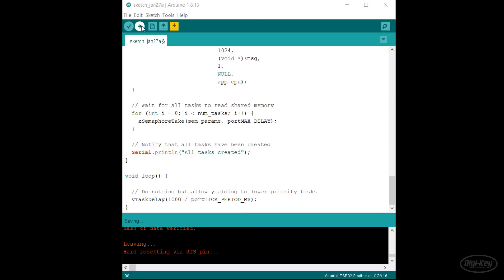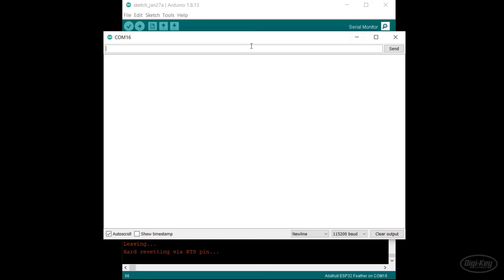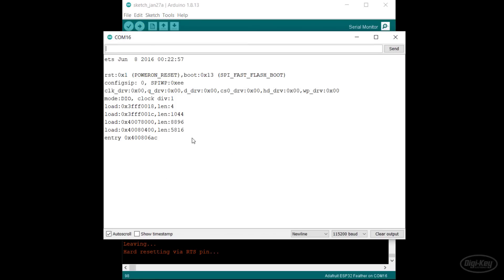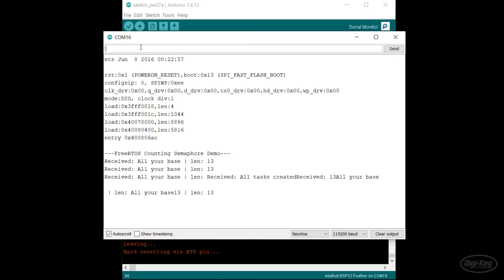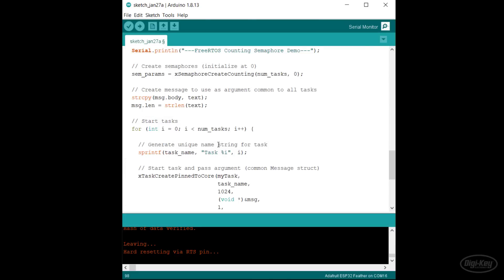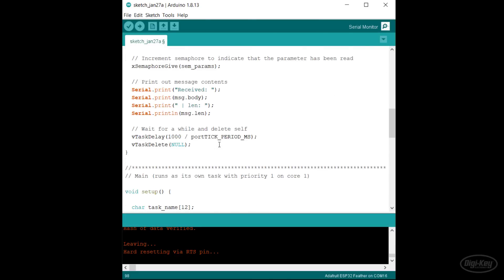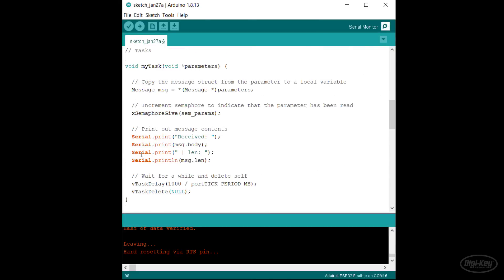You should see the argument printed out five times. Notice that some of the output might overlap each other, and that's because we didn't protect the serial port as a shared resource. If you'd like a bonus challenge for this episode, I encourage you to try treating the serial.print statements as a critical section and protect them using a mutex. But now for your real challenge.